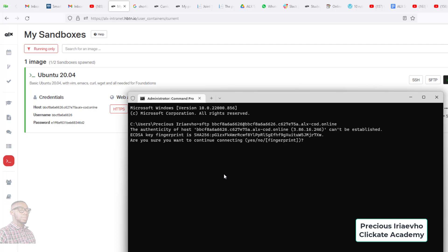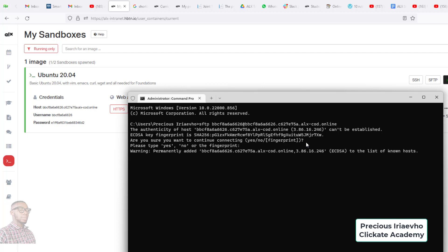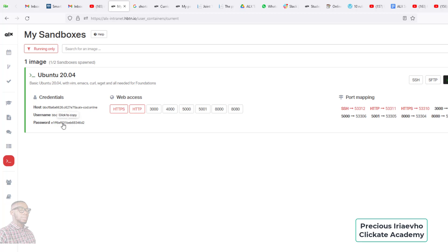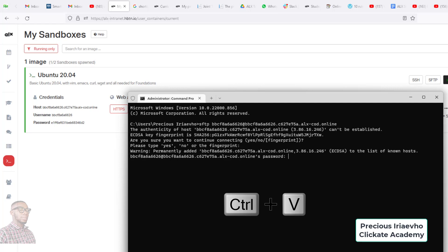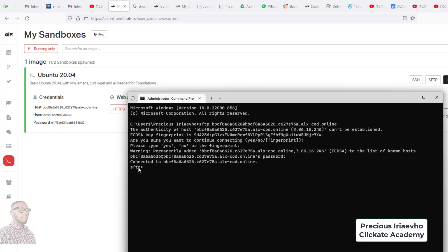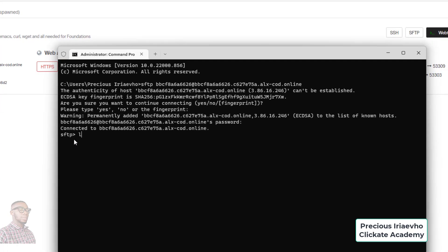Yours may not show the fingerprint prompt, but if it does, type 'yes'. I typed yes then pressed Enter. The next thing it asks for is the password. Come back to the sandbox page and click on the password to copy it. Go back to the terminal, click on the cursor, and press Ctrl+V — don't worry, you won't see it, but the password is there. Press Enter and it's connecting. As you can see, it's connected now and showing 'sftp'. Let's confirm with 'ls'.